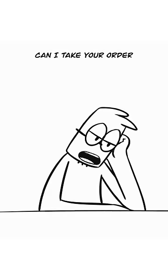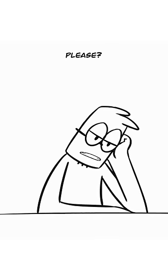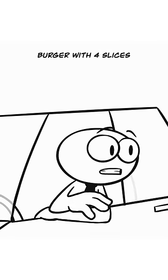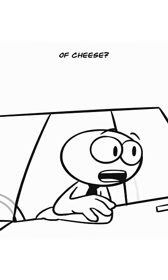Welcome to quick and hot. Can I take your order please? Yeah, can I get a burger with four slices of cheese?